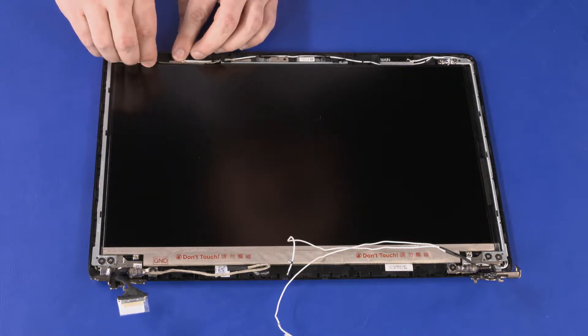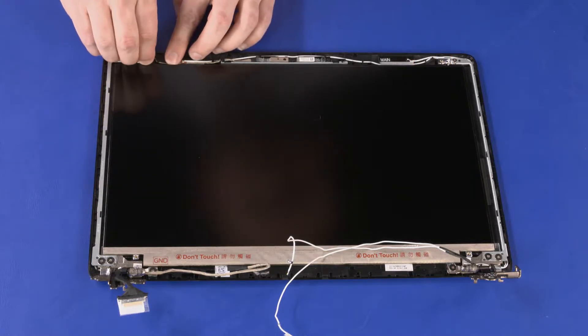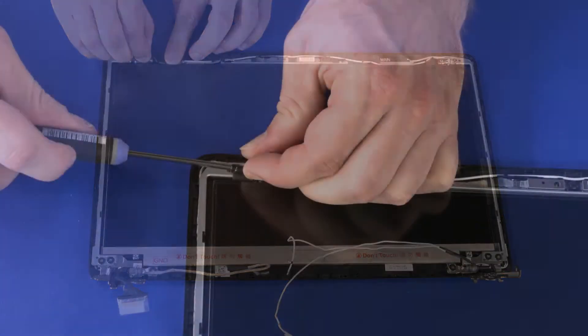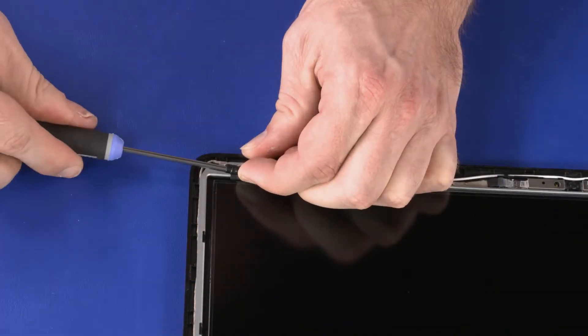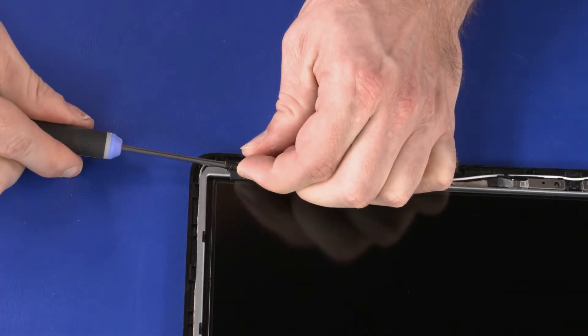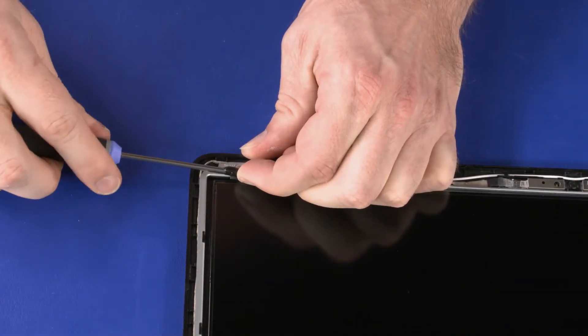One at a time, grasp the pull tab of each strip of tape and carefully wrap it around the end of a cylindrical tool such as a screwdriver.